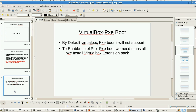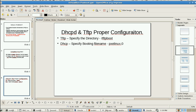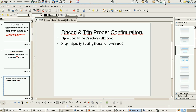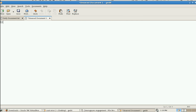Once the client machine connects to the DHCP server, first it will get the IP address from the master server, then it will get the IP address of the TFTP server, and then it will retrieve the PXE boot file from the TFTP server. That is the PXE boot flow.